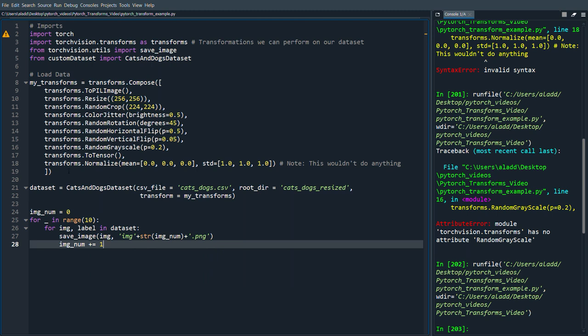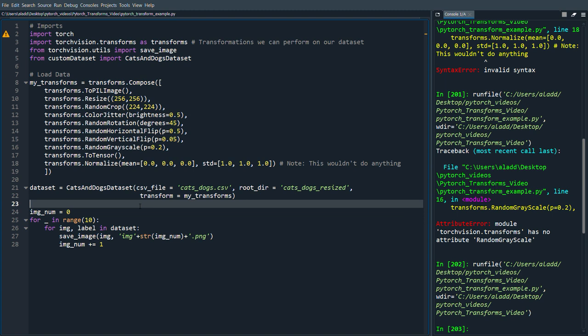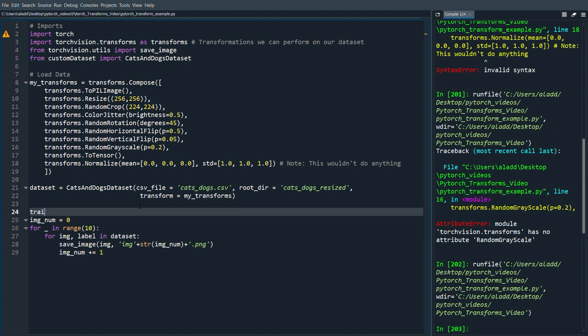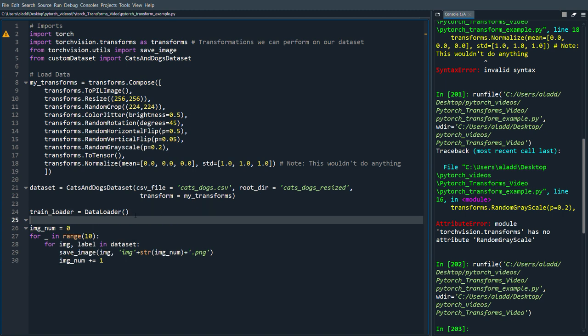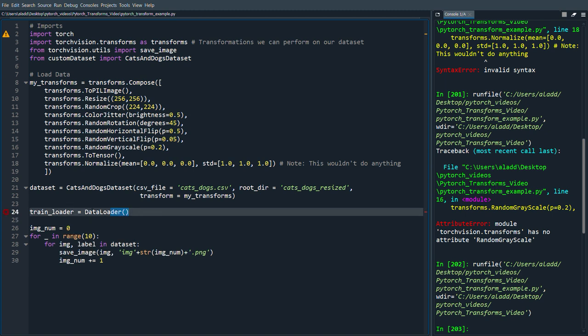Now this is just we just do the images, but really what you would do when training is you would just do a training loader here using the data loader, and then you would train the network.